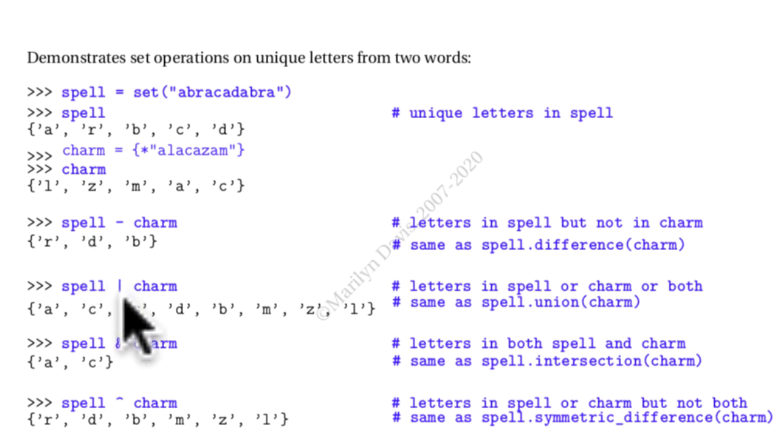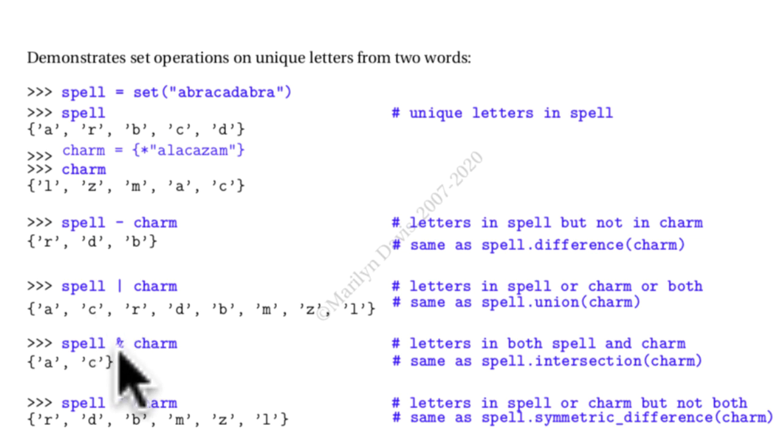If I use the pipe symbol for or, then I get all the characters that are in spell and charm but they're never duplicated. The ampersand gives me just the characters that are in both spell and charm. There's only two of those.